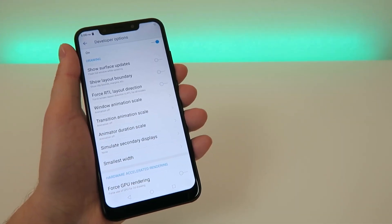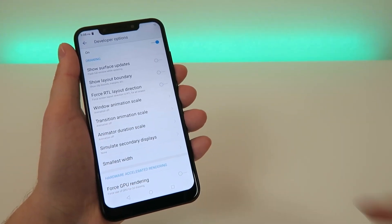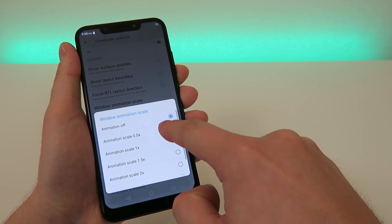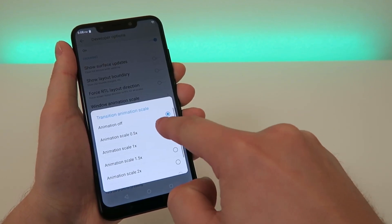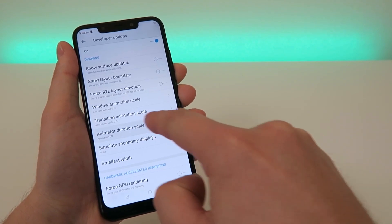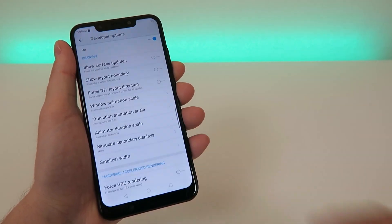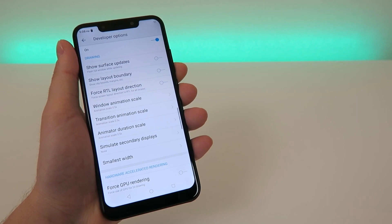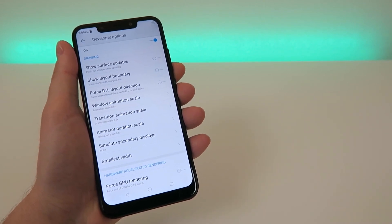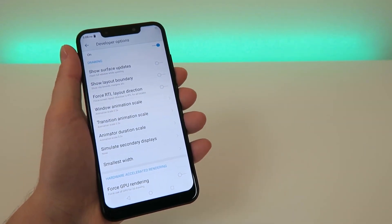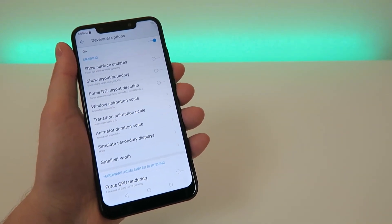For me personally, I do like the animations a little bit so I'm going to be leaving them at 0.5x. I think that's kind of a sweet spot because it makes the device faster but at the same time you still get some animations.